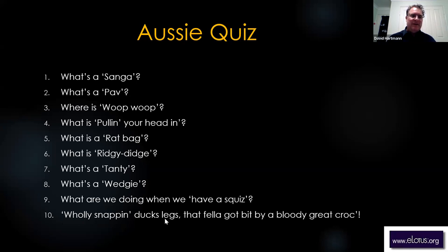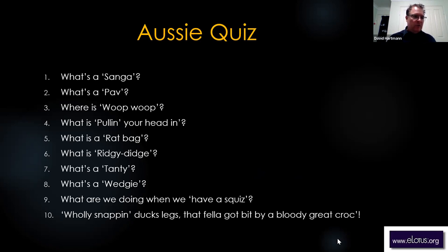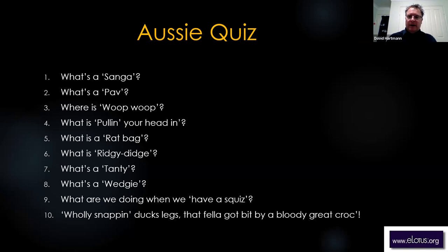What does 'holy snapping duck legs, that fella got bit by a bloody great croc' mean? Crikey — bitten by a big crocodile. Why do we have so many different ways of saying truth — crikey, holy mackerel, golly gosh? If you're here in a couple of days for the Eight Extraordinary Vessels workshop, I've got another ten on day one and another ten on day two. We Australians seem to have too much time coming up with weird ways to say things.